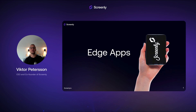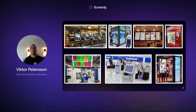Hi, I'm Victor, co-founder of Screenly. Let's talk about screens. Screens are everywhere — in advertisement, self-checkout counters, dashboards,